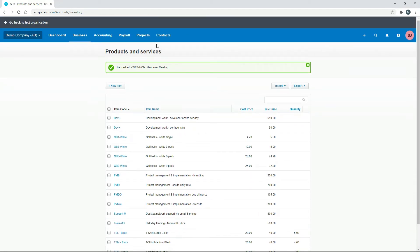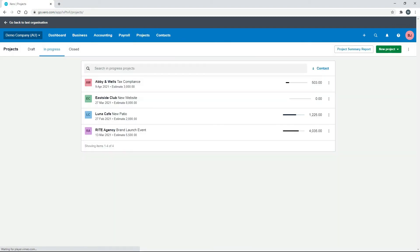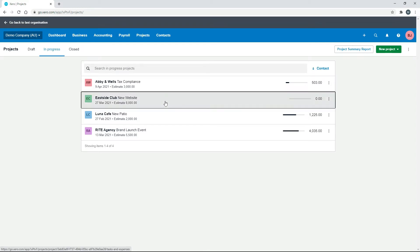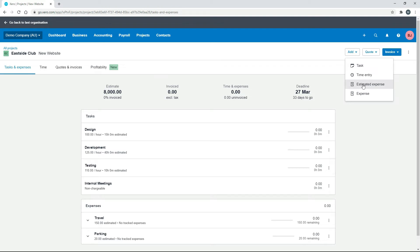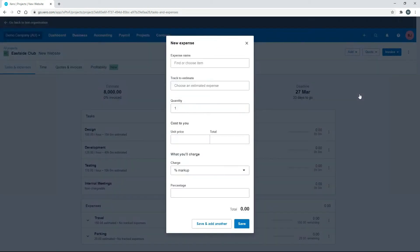So now when we go back to projects, we can bring that item through to any of our projects. So let's just have a look at this new website project here that's already set up. Okay, and we'll add it in here. So we'll go add, and you can put it in as an estimated expense first if you want, or you can just put it in as an expense if you've actually incurred it. So just to save some time, I'll just put it in as an expense.